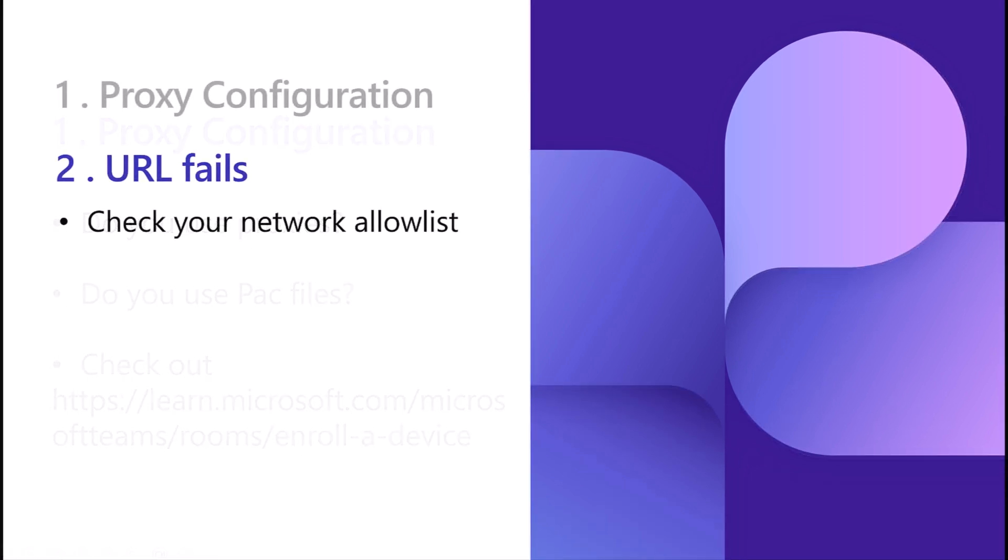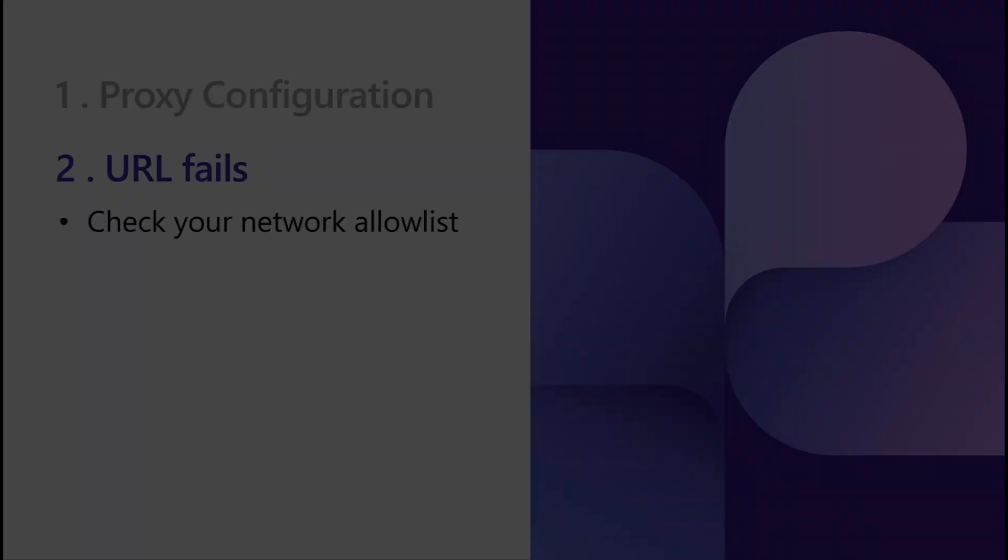We require that all service URLs are added to your network allow list. If a URL has failed, you will need to add it.